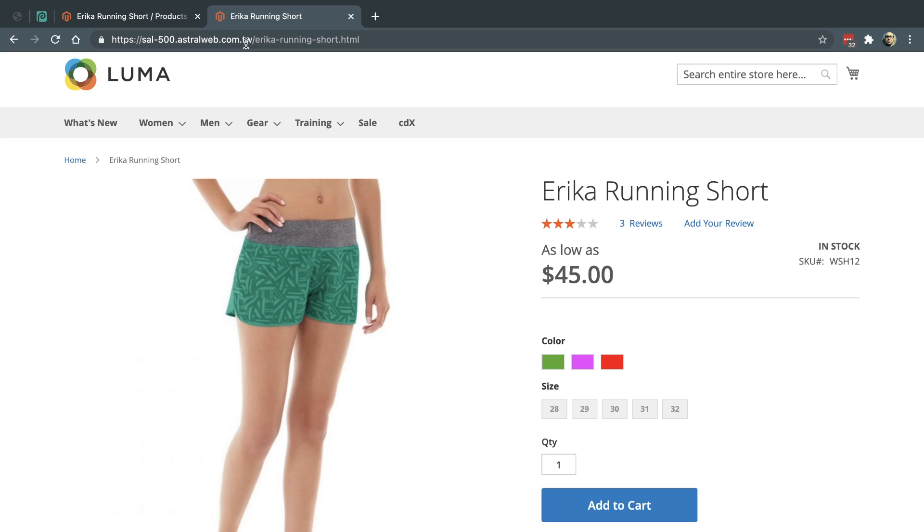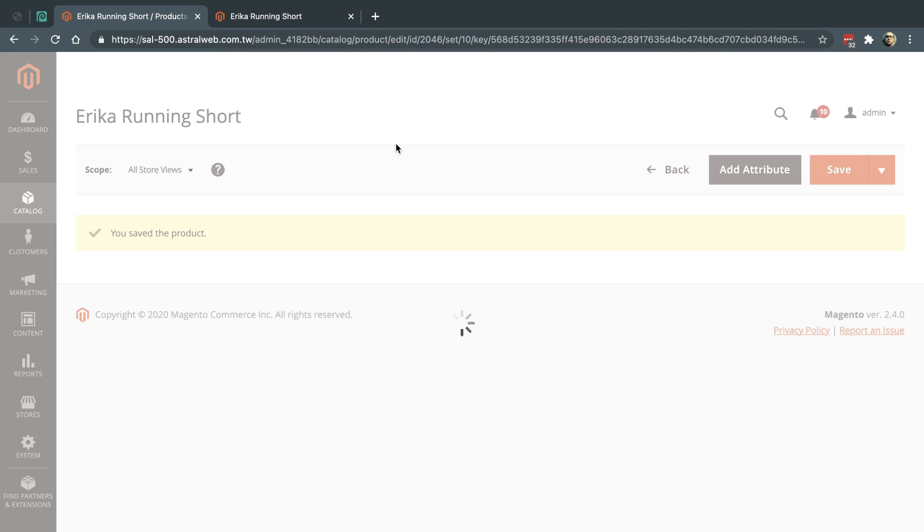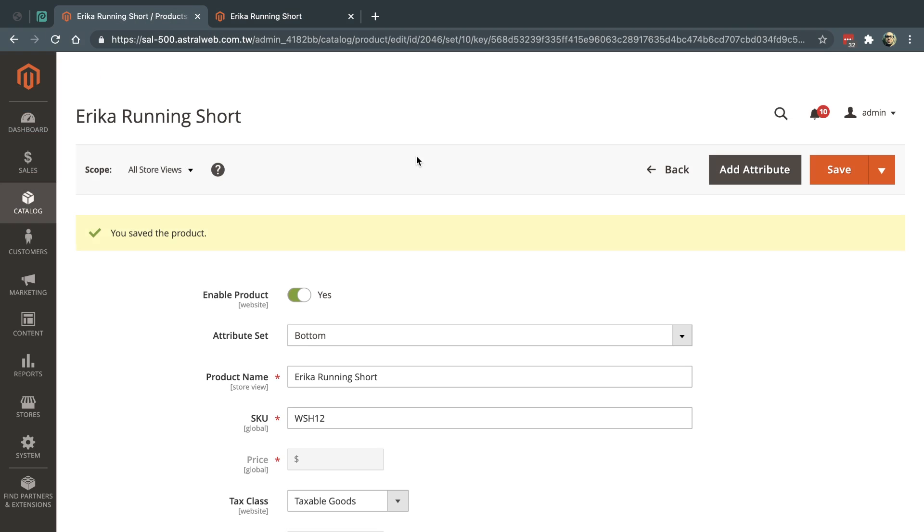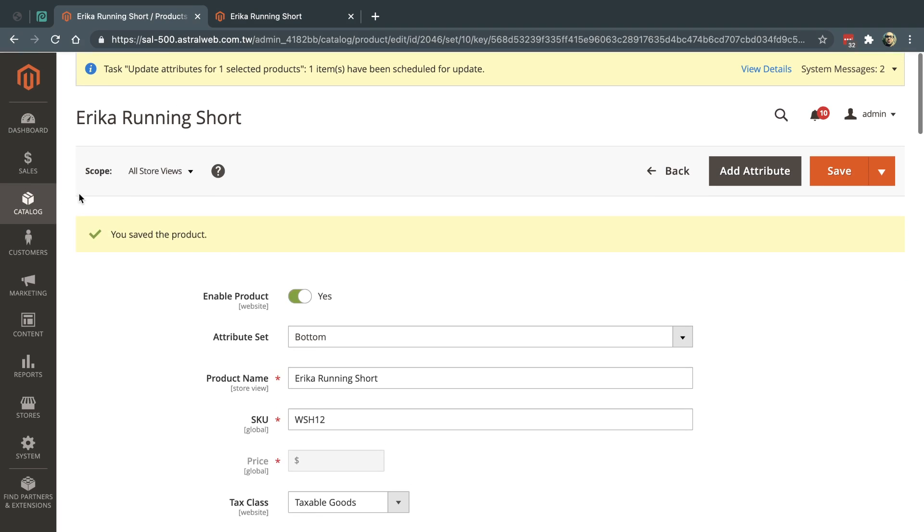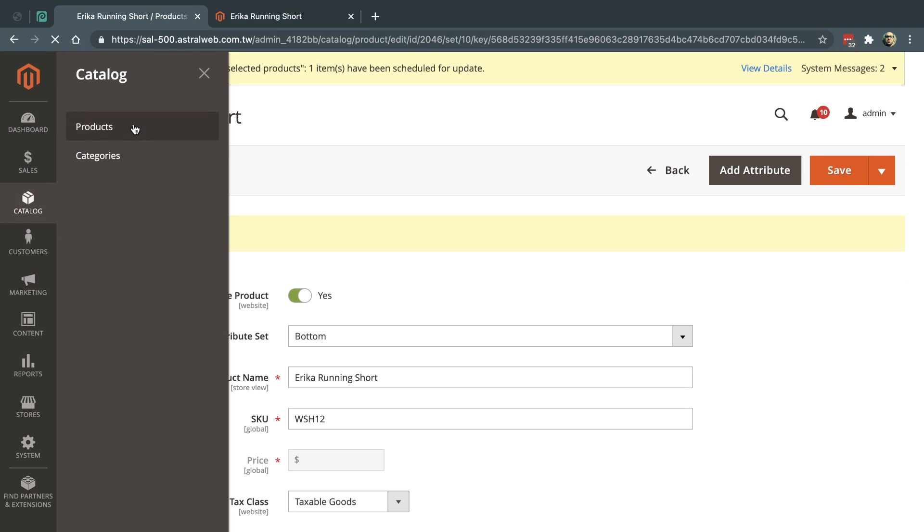So the only other thing I want to explain before I finish the video is when you create a new configuration. So let's just say I'm creating a new one.